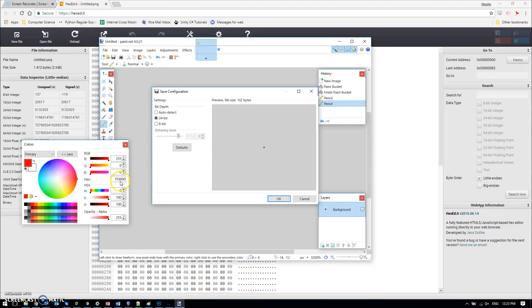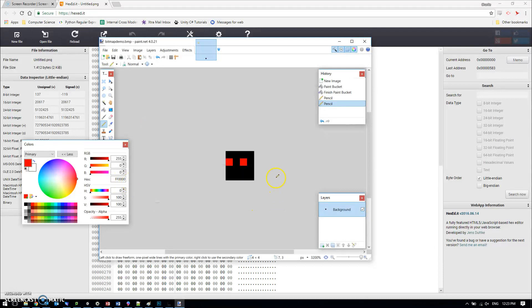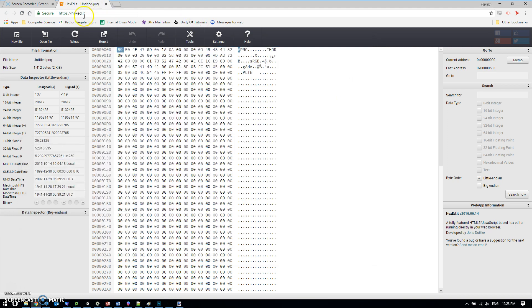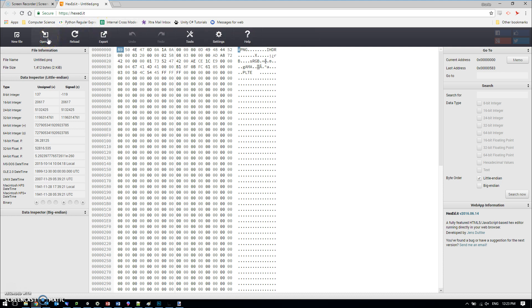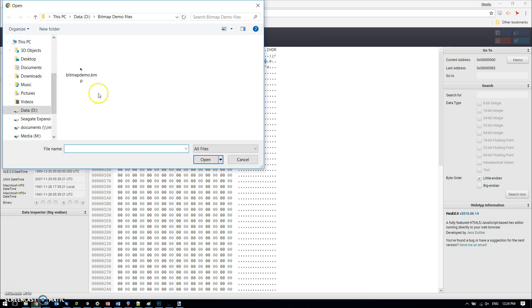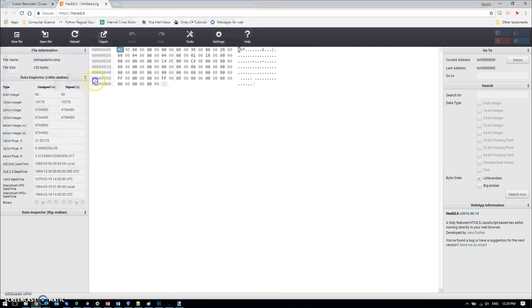I've saved that. Now I'm using hexed.it, which is just an online tool for looking at the hexadecimal of a file. If I go and open that file, bitmap demo.bmp, we can see that mostly the file is empty.